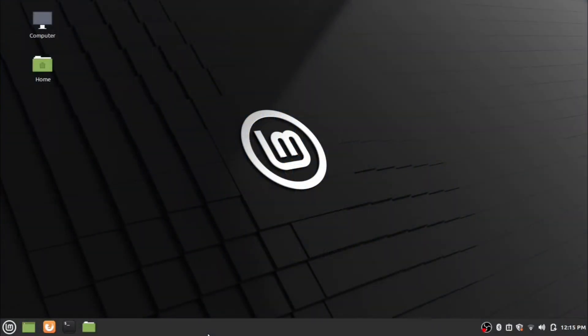Hi everyone, welcome back to another video of the What and How channel. Today we are looking at the installation of Zoom in Linux. I am using Linux Mint for the installation. Zoom is a cloud-based video communications app that allows you to set up virtual video and audio conferencing, webinars, live chats, screen sharing, and other collaborative capabilities.